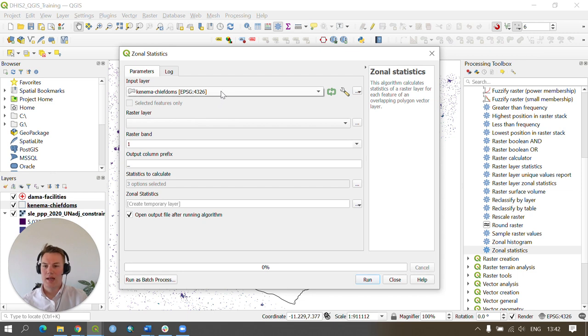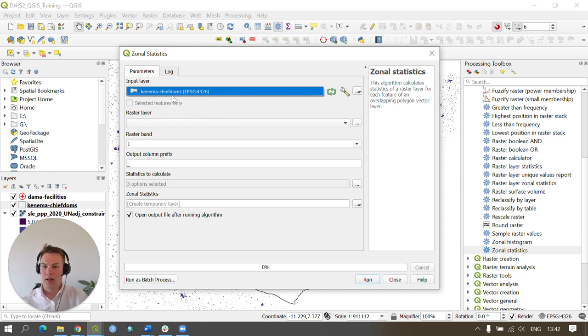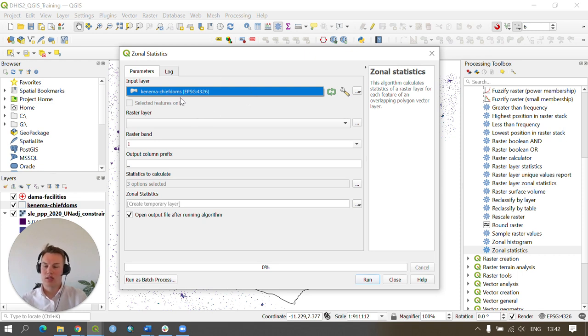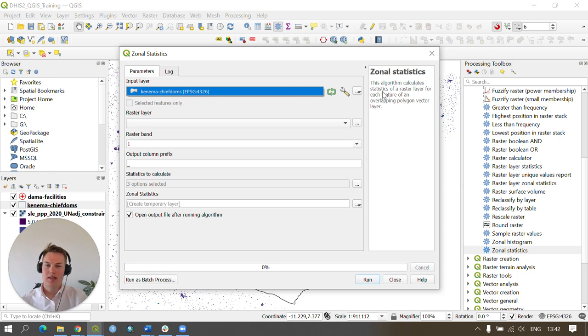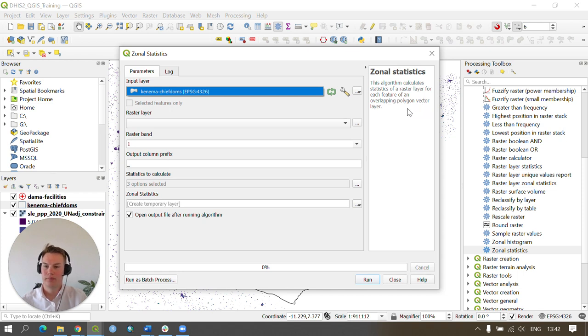We need to set our downloaded districts as our input layer. This is the zonal area in which the zonal statistics is going to be calculated. As this states, this algorithm calculates statistics of a raster layer for each feature of an overlapping polygon vector layer.